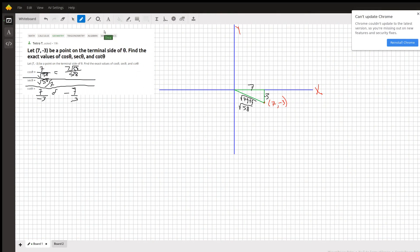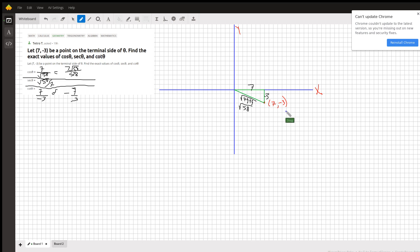Okay, here, there's different ways to do this problem. You could use trig identities, but probably the easiest way is to locate the point 7, negative 3, which is in the fourth quadrant,